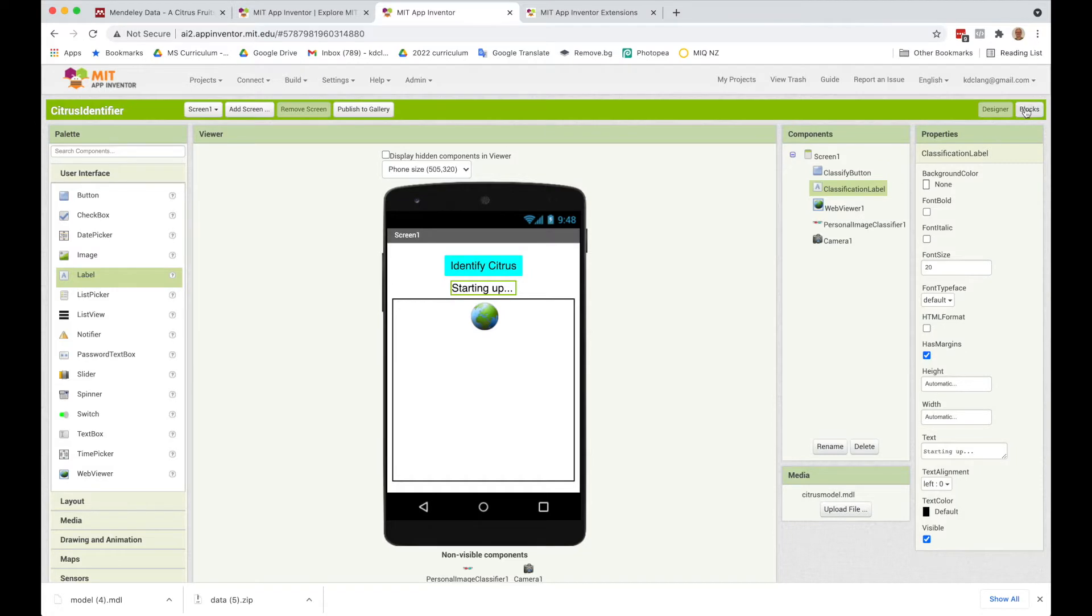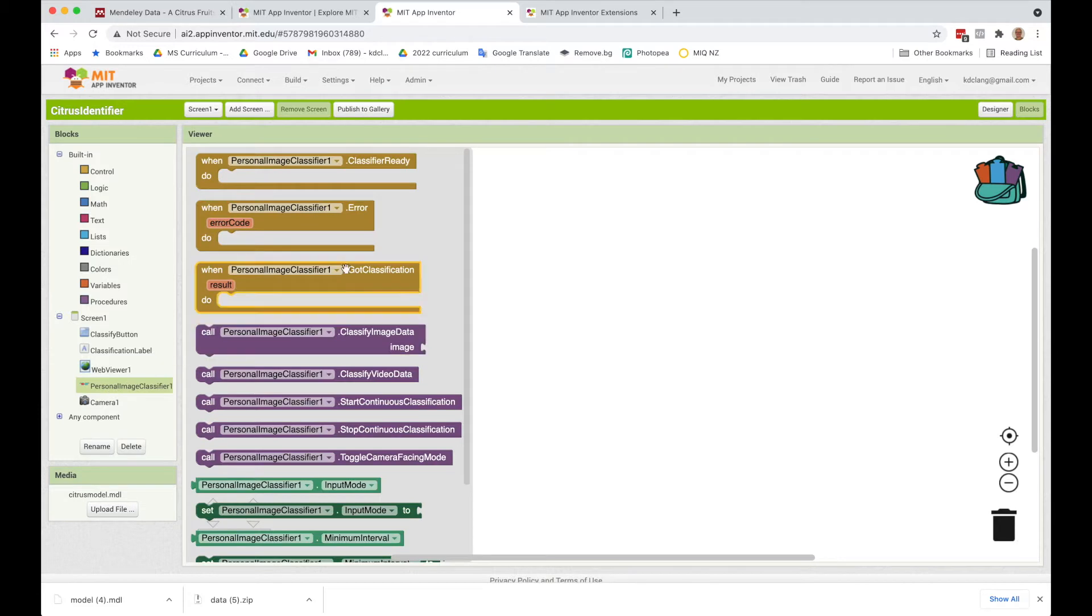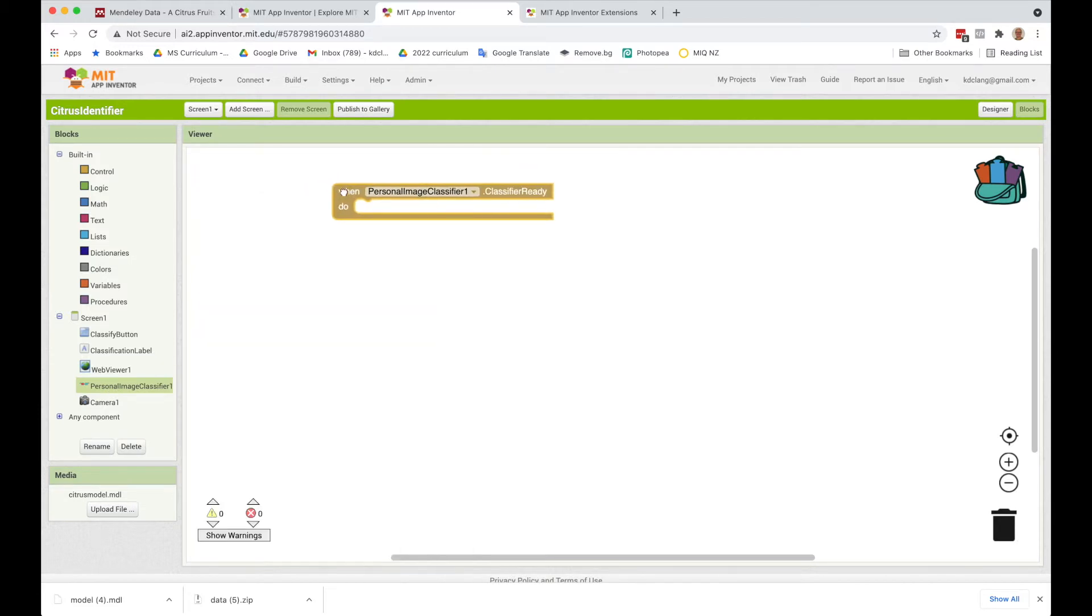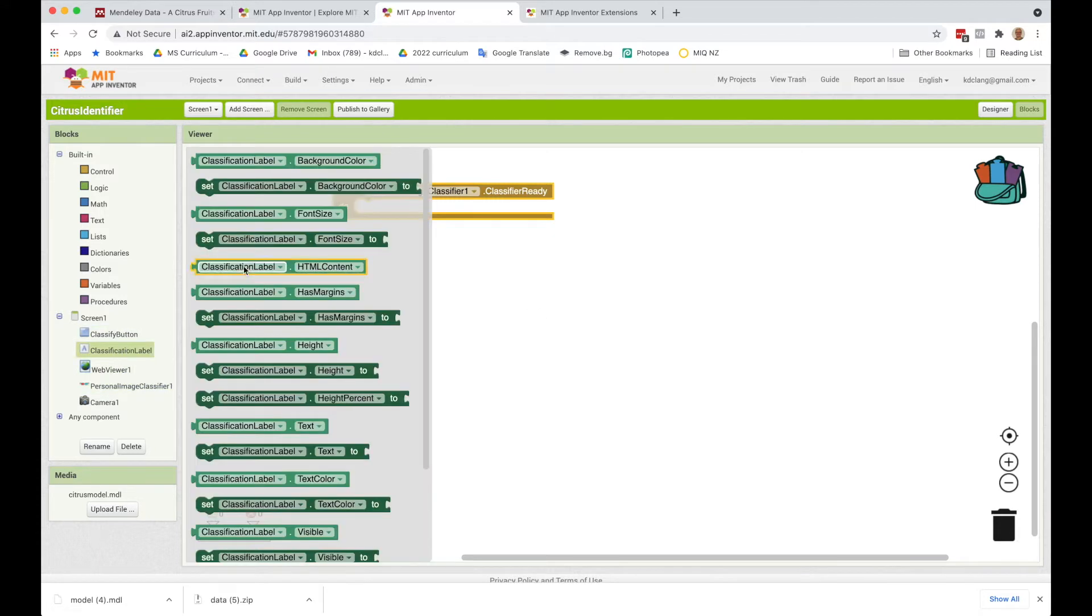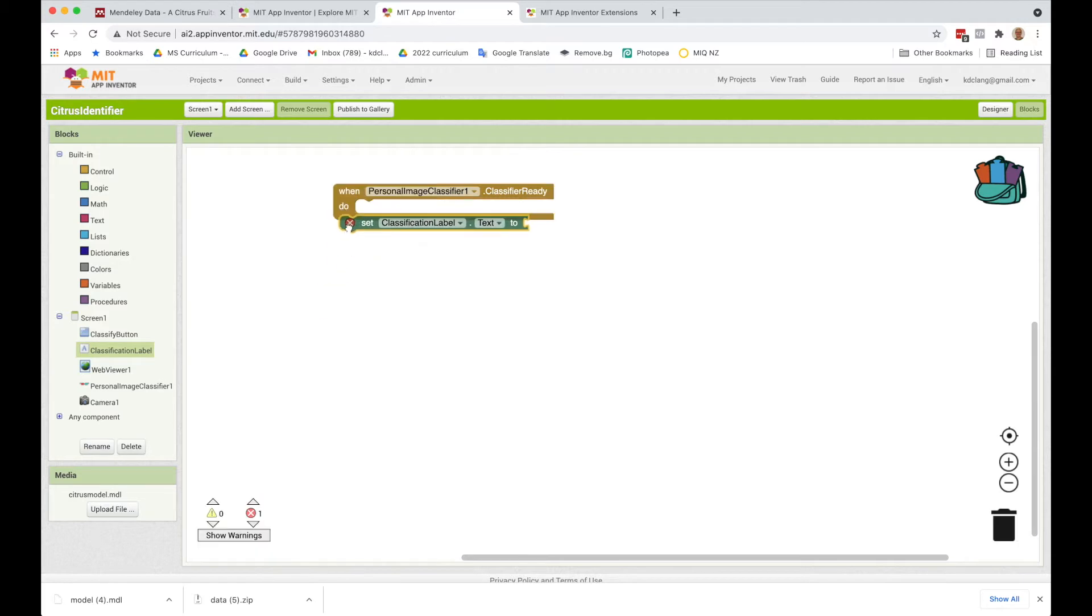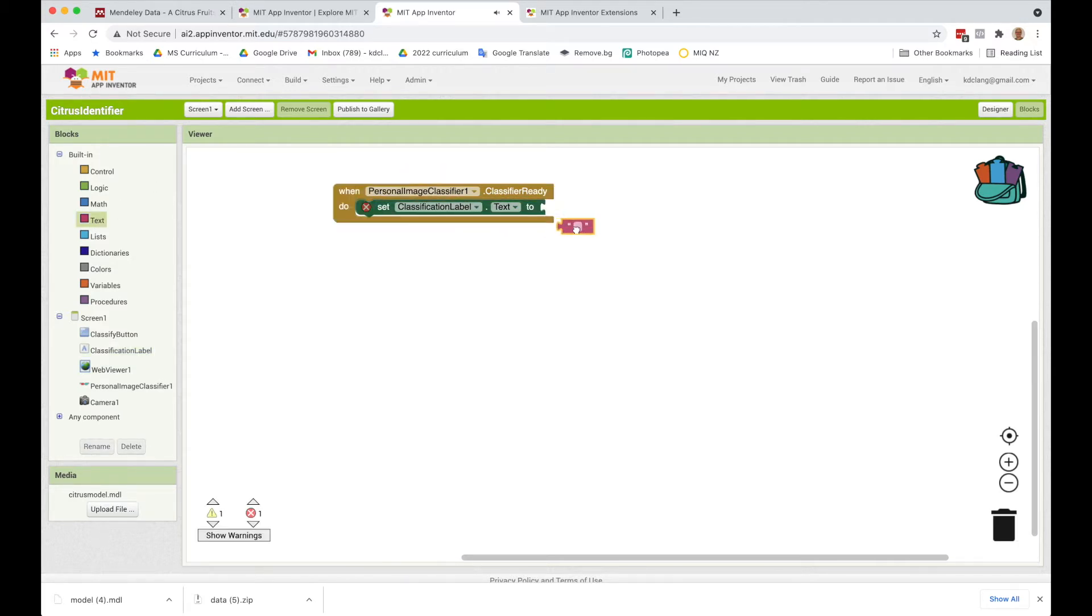We can now go to our blocks, and what we want to do is, for the personal classifier, first thing we want to do is wait until it's ready. The classifier is going to start up and it will signal to us when it's ready to accept images and try to classify them. So what I want to do then is change my label to say something like ready to classify.